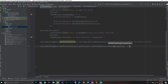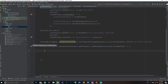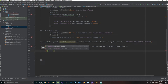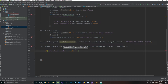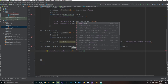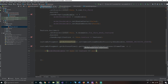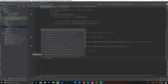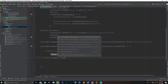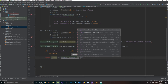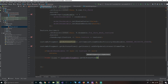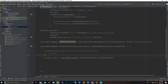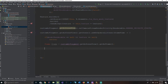We say frameTime and the lambda arrow, then add the braces. Inside, we go into an if statement: if modelRenderable equals null, then we simply return. Then we make an instance of Frame and say customARFragment.getArSceneView().getArFrame(). We import Frame with Alt+Enter.